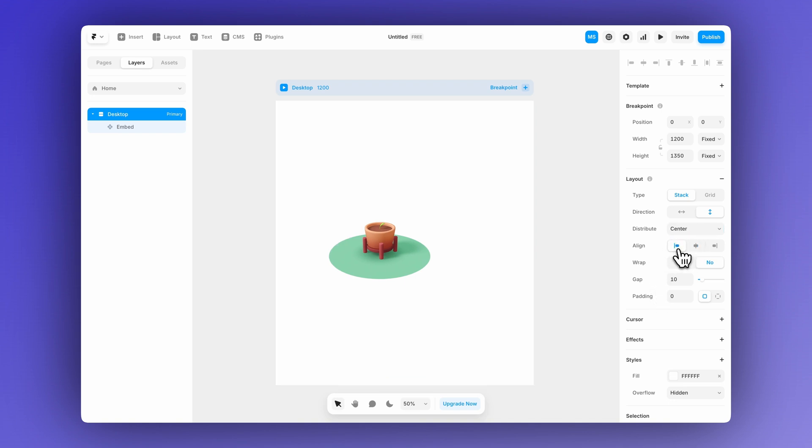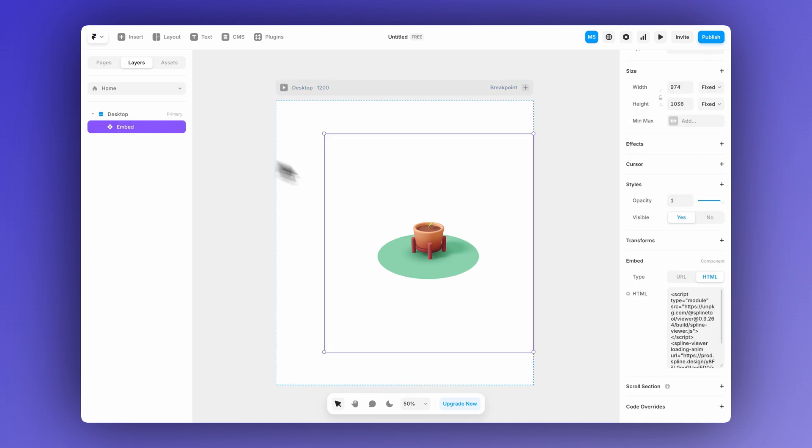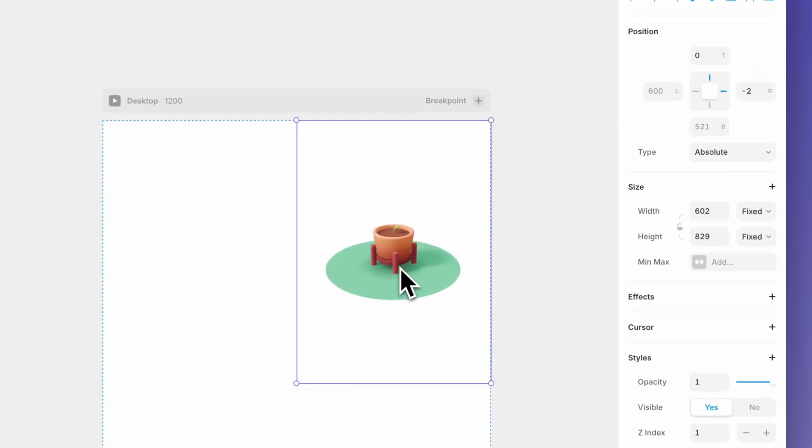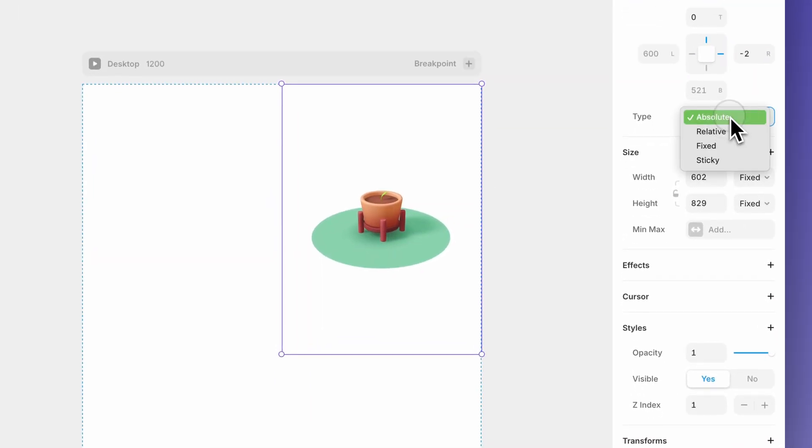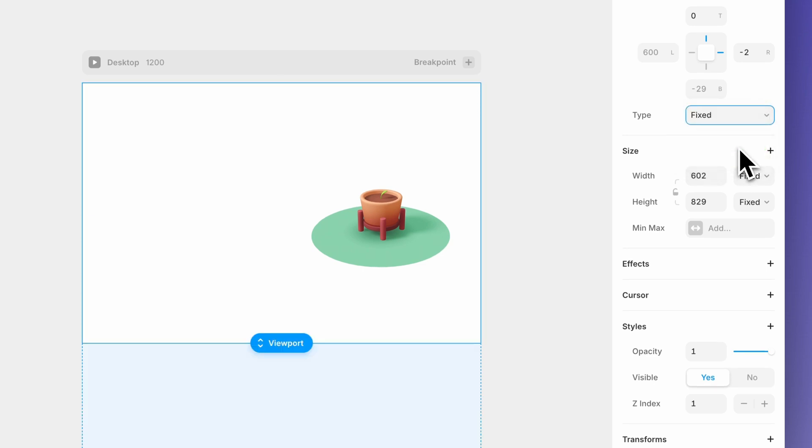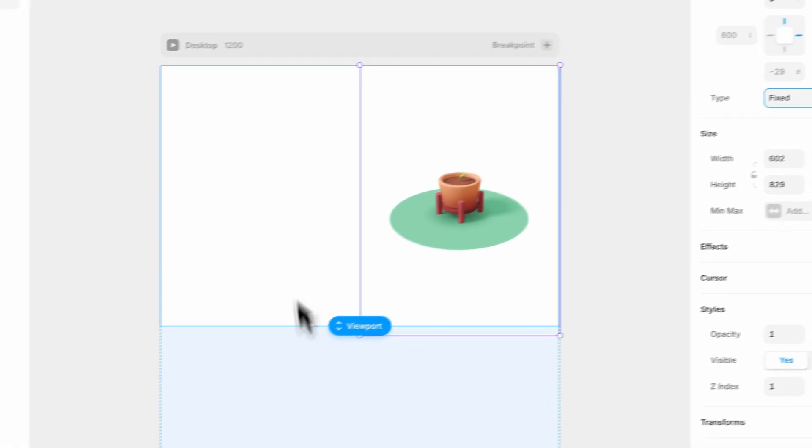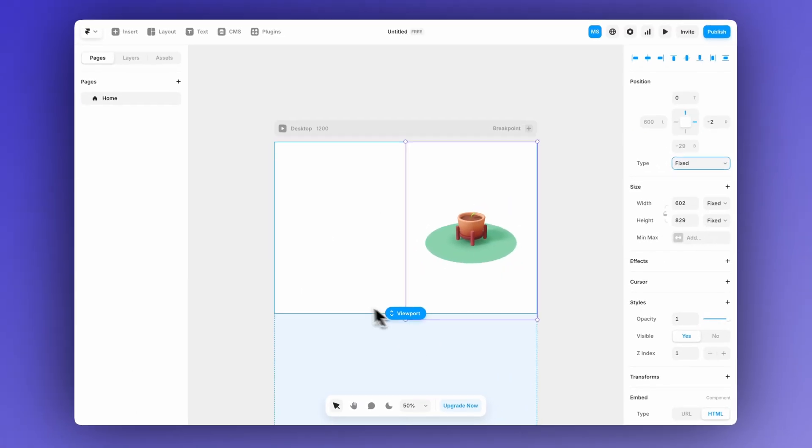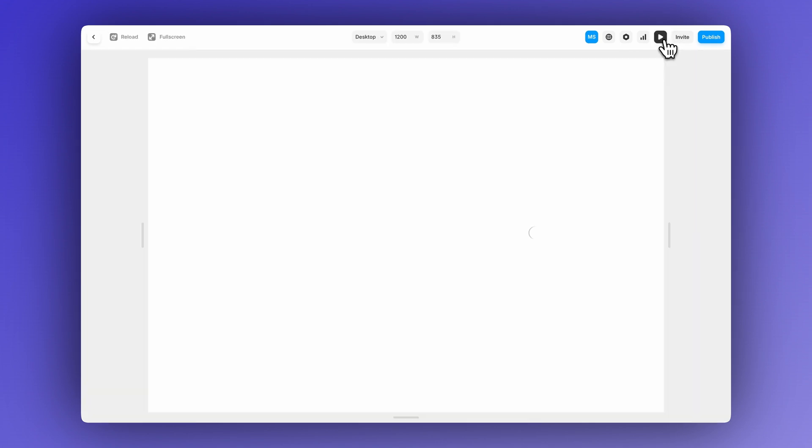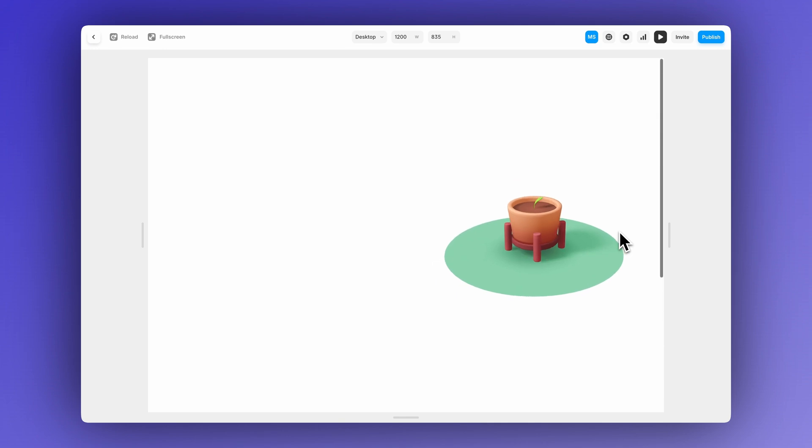You can also select your embed, resize it, and move it around the page. To get something similar to the demo, you can position your embed at the top of your page like this. Then, with the embed selected, go to the position settings and change the type to fixed. When you set an embed element to fixed in Framer, it stays in the same spot on screen even as you scroll. Which works really well for this kind of design.